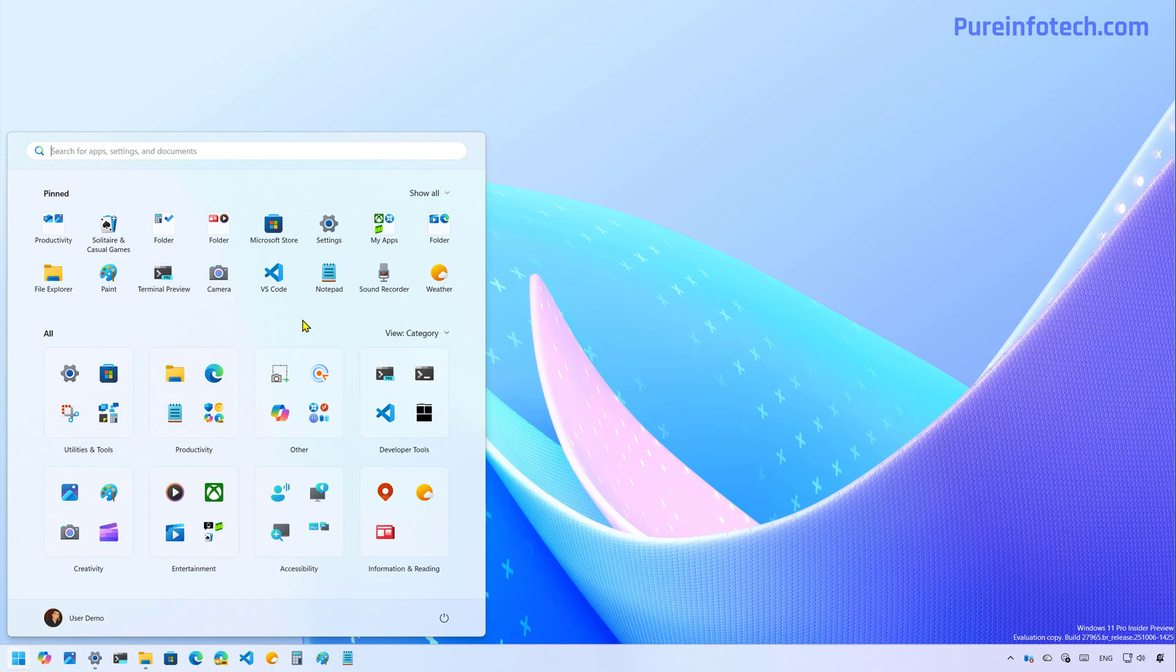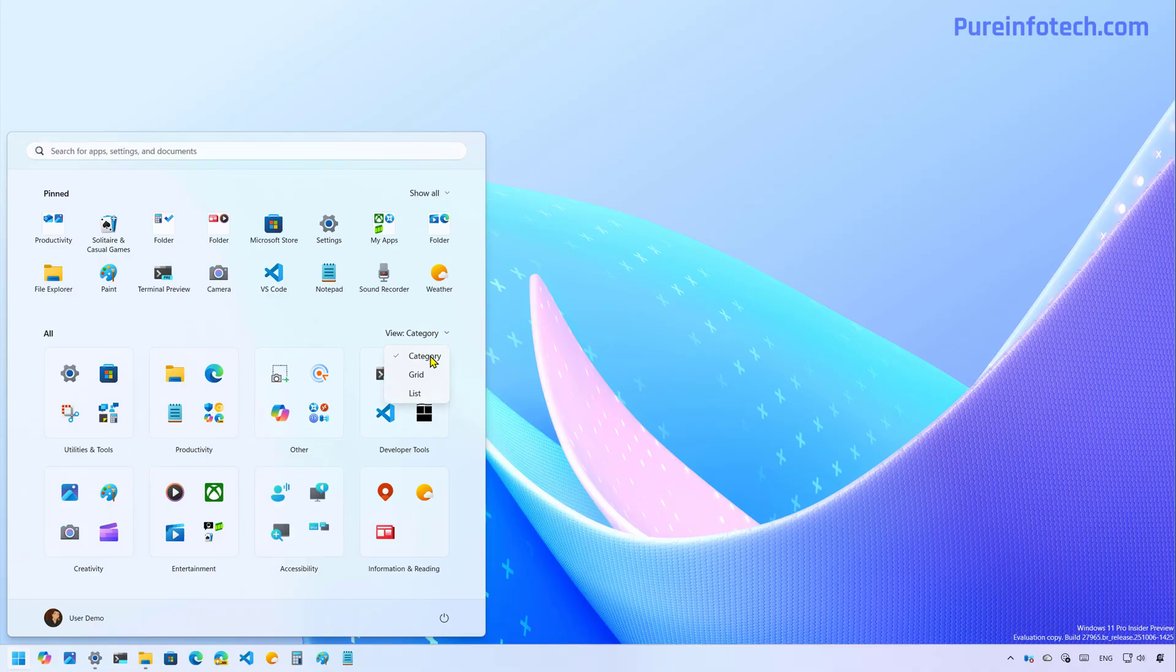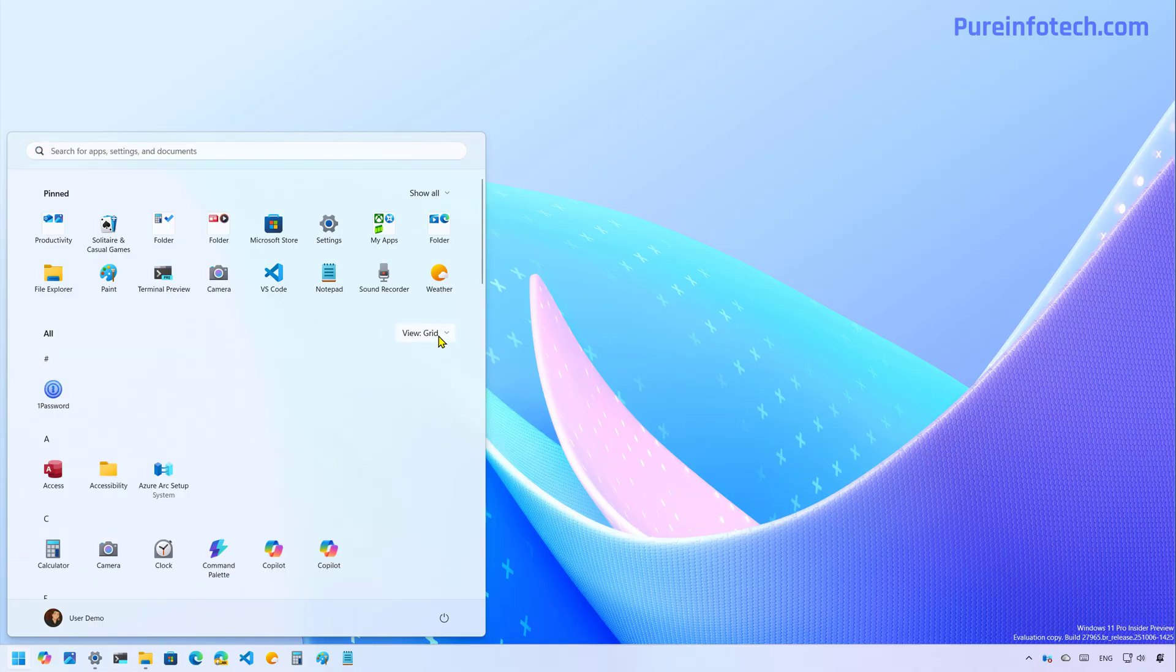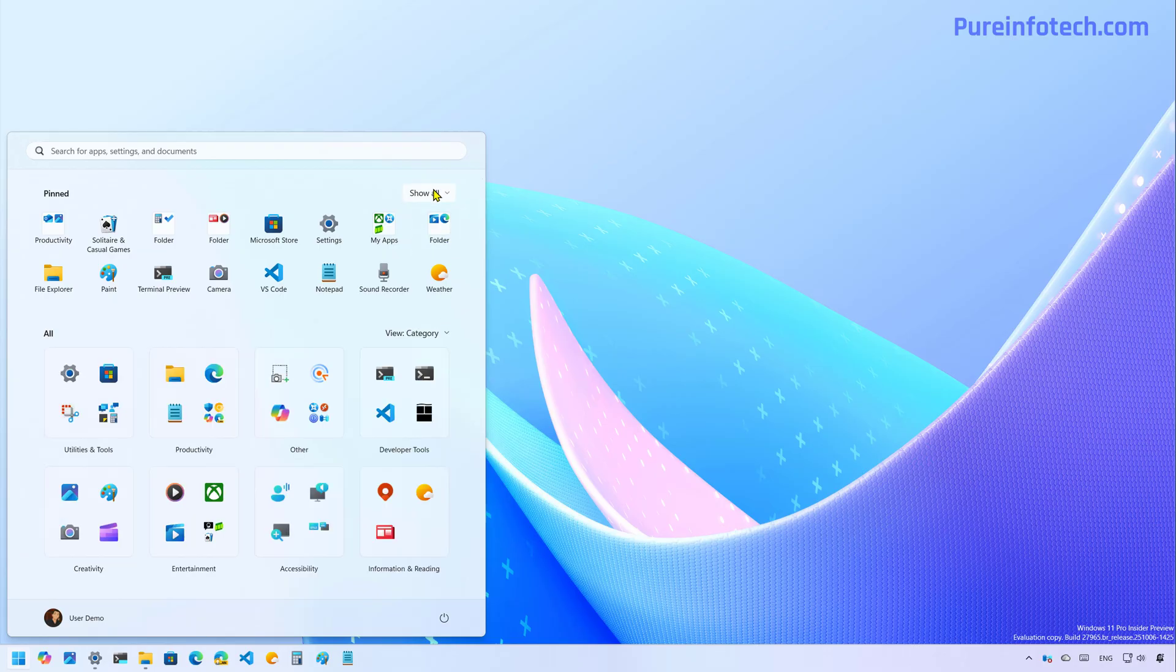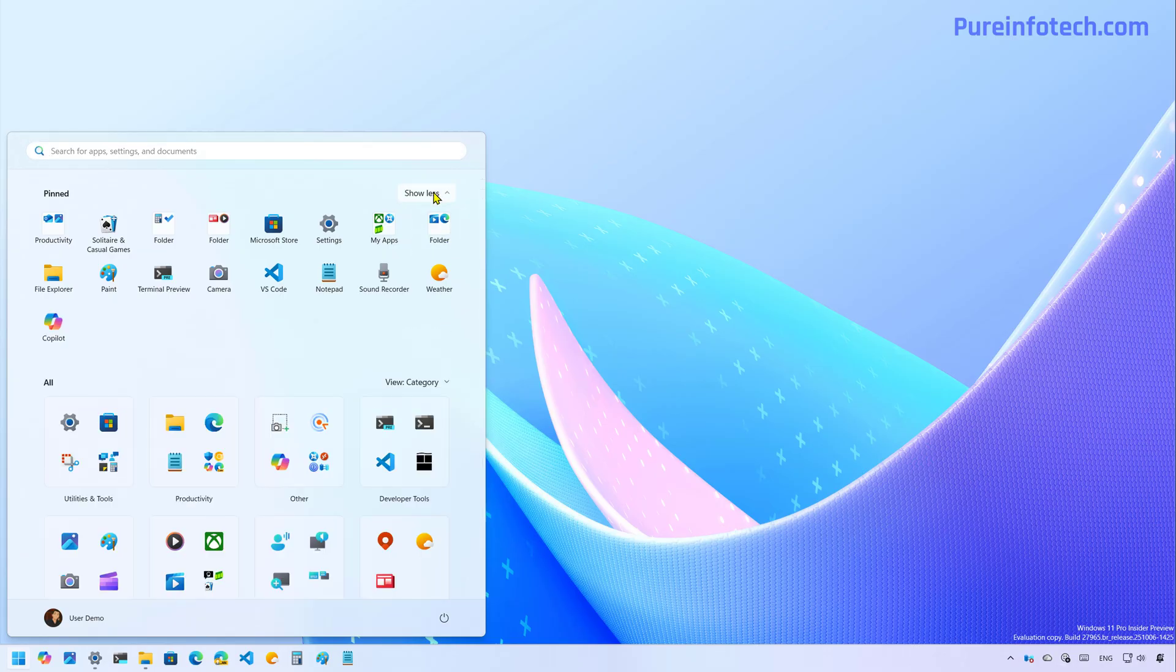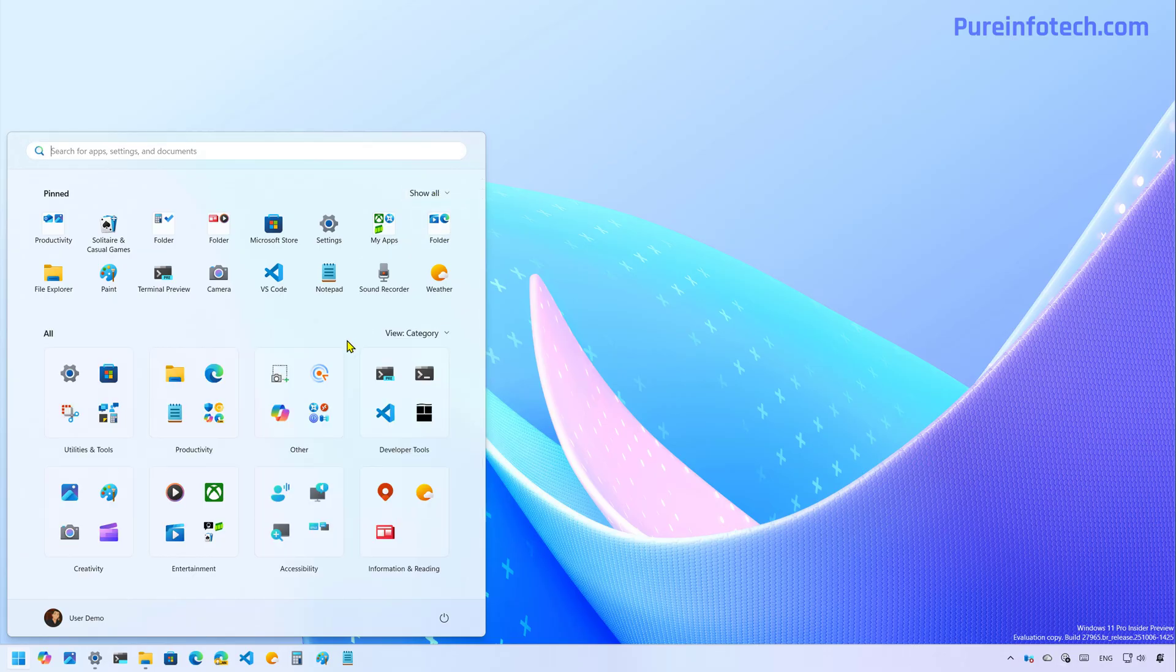Basically this new layout combines the old menu with a pin and recommended sections into a single view. You can also change the view for the old section and you can show all or some of your pin applications.